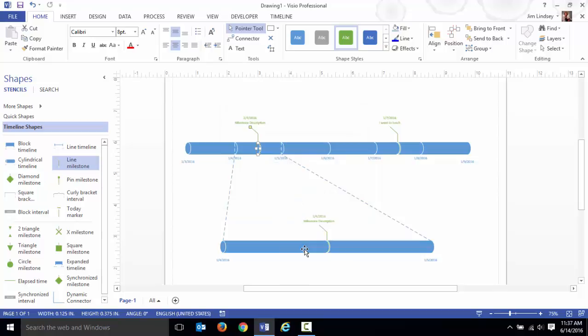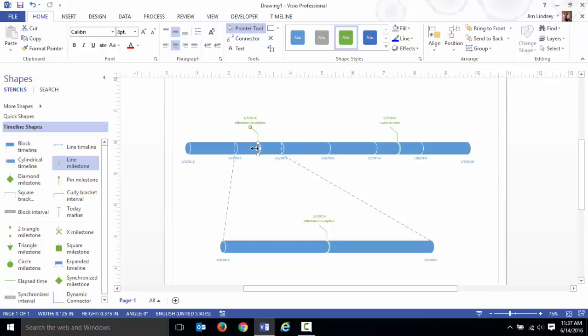When I put it on the main timeline, it also showed up on the expanded timeline. But the reason I have this expanded timeline out here in the first place is because there's going to be a whole bunch of stuff that happens in this period of time.